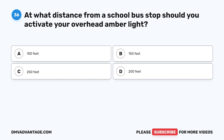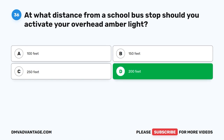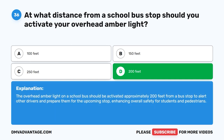Question 36. At what distance from a school bus stop should you activate your overhead amber light? A. 100 feet. B. 150 feet. C. 250 feet. D. 200 feet. The correct answer is D. 200 feet. The overhead amber light on a school bus should be activated approximately 200 feet from a bus stop to alert other drivers and prepare them for the upcoming stop, enhancing overall safety for students and pedestrians.